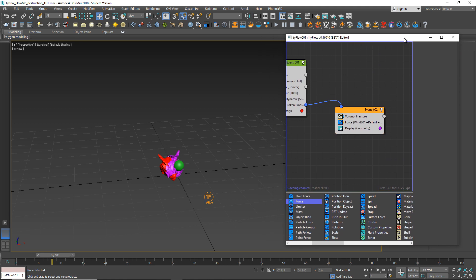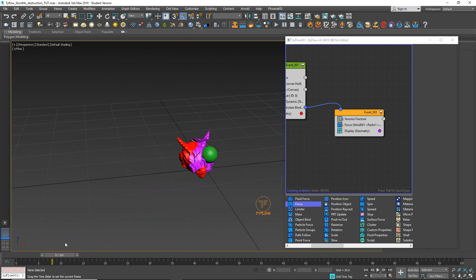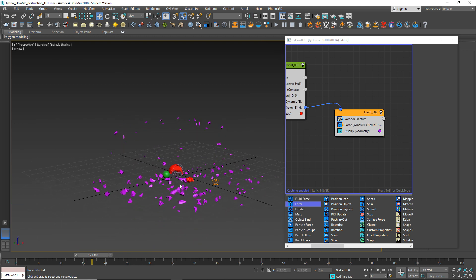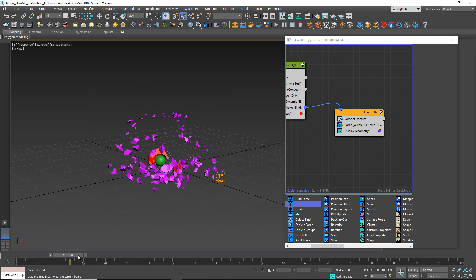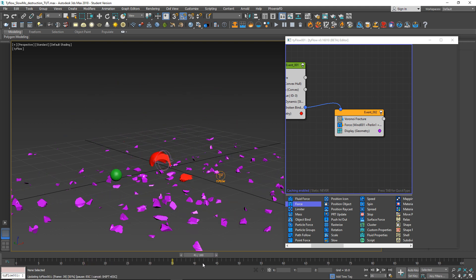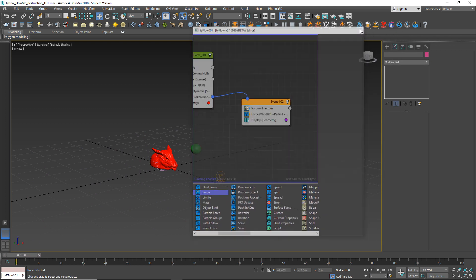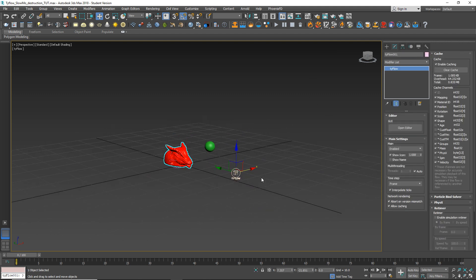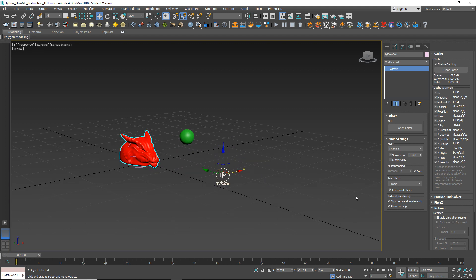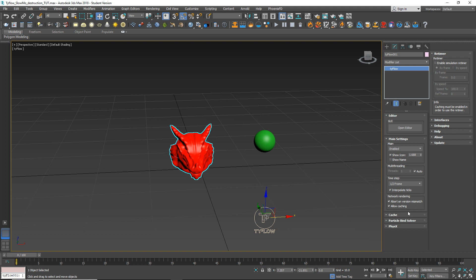Our Voronoi Destruction is now done. The next step is to create slow motion at some point - for example from frame 10, hold it for some time, and bring it back. Select Typeflow and set the time step to two steps per frame so it will be smoother. Then open your Retimer and enable simulation Retimer.